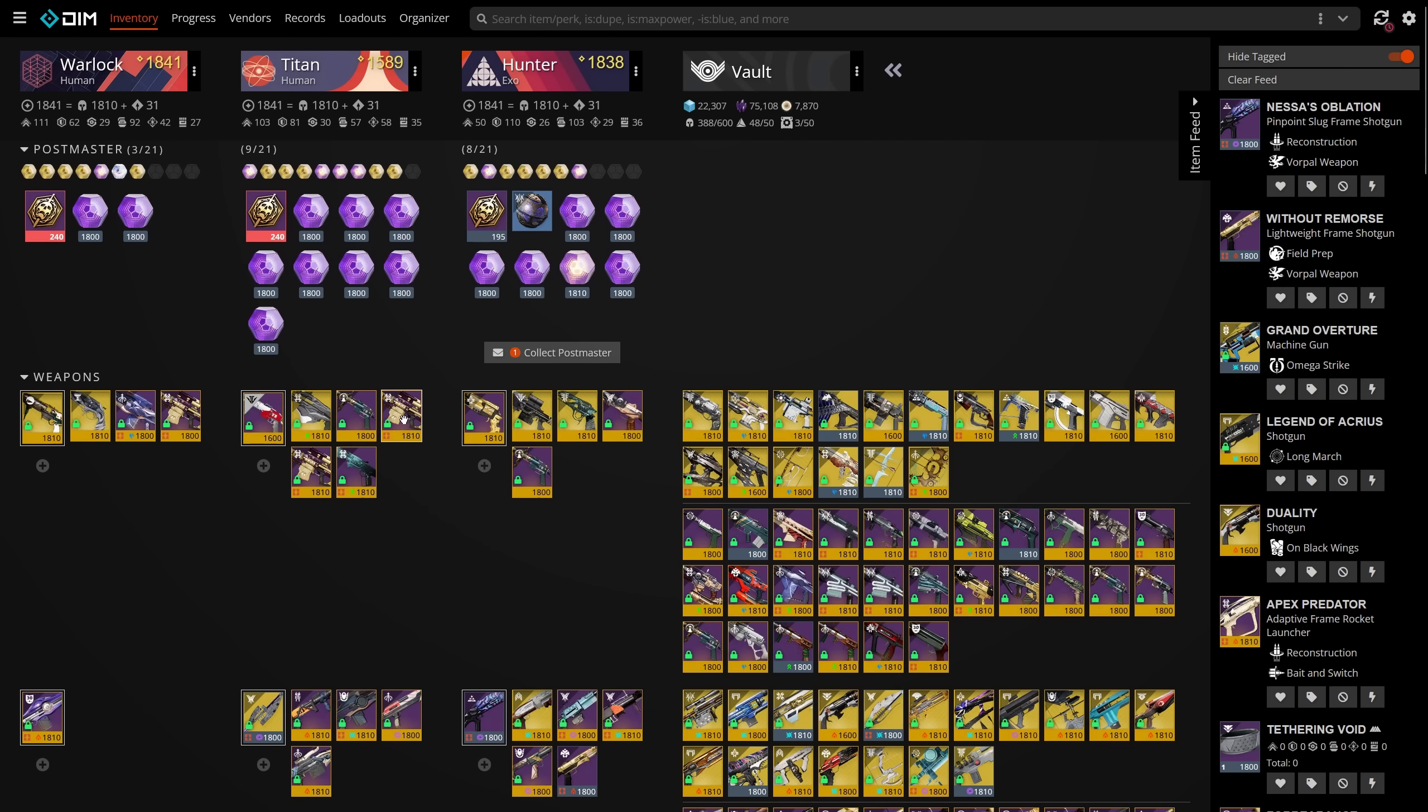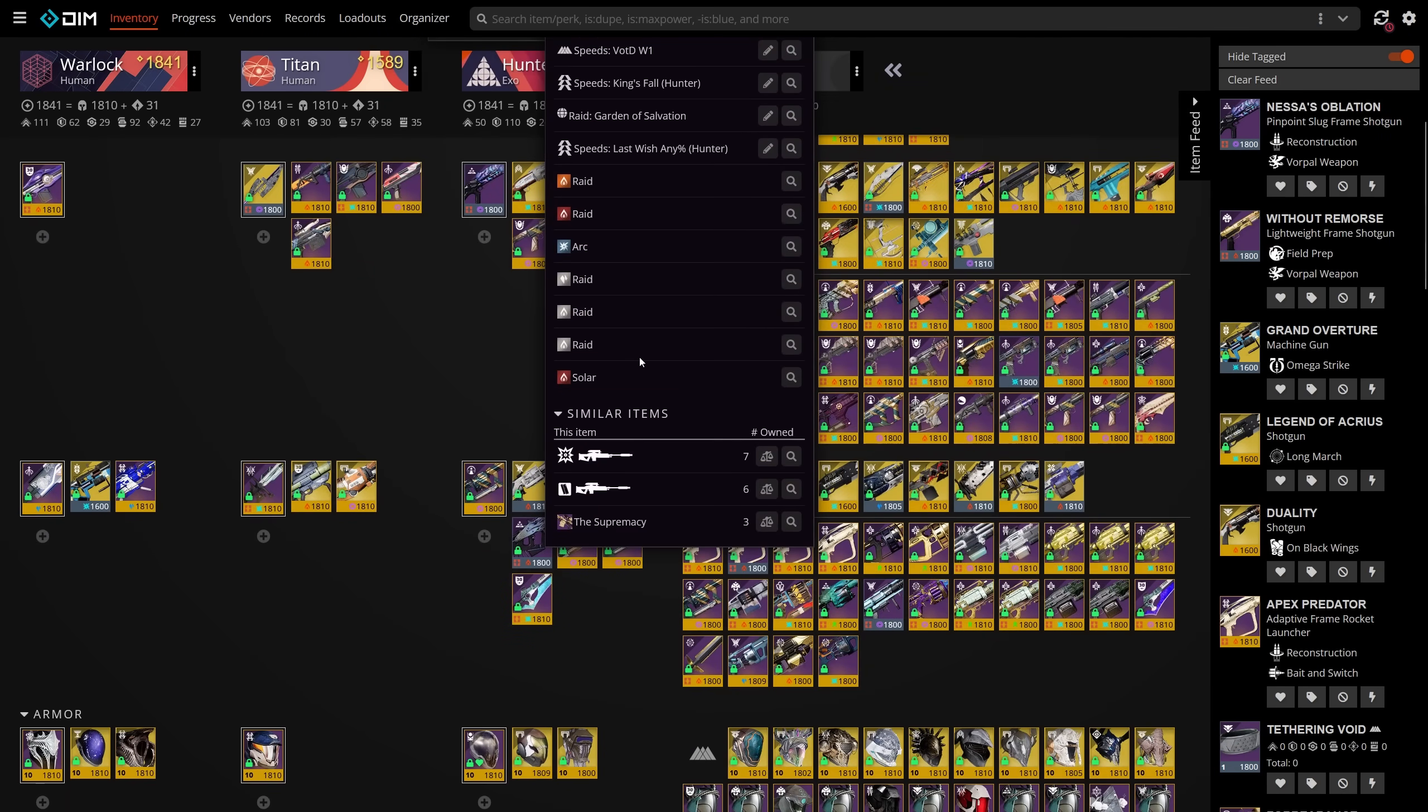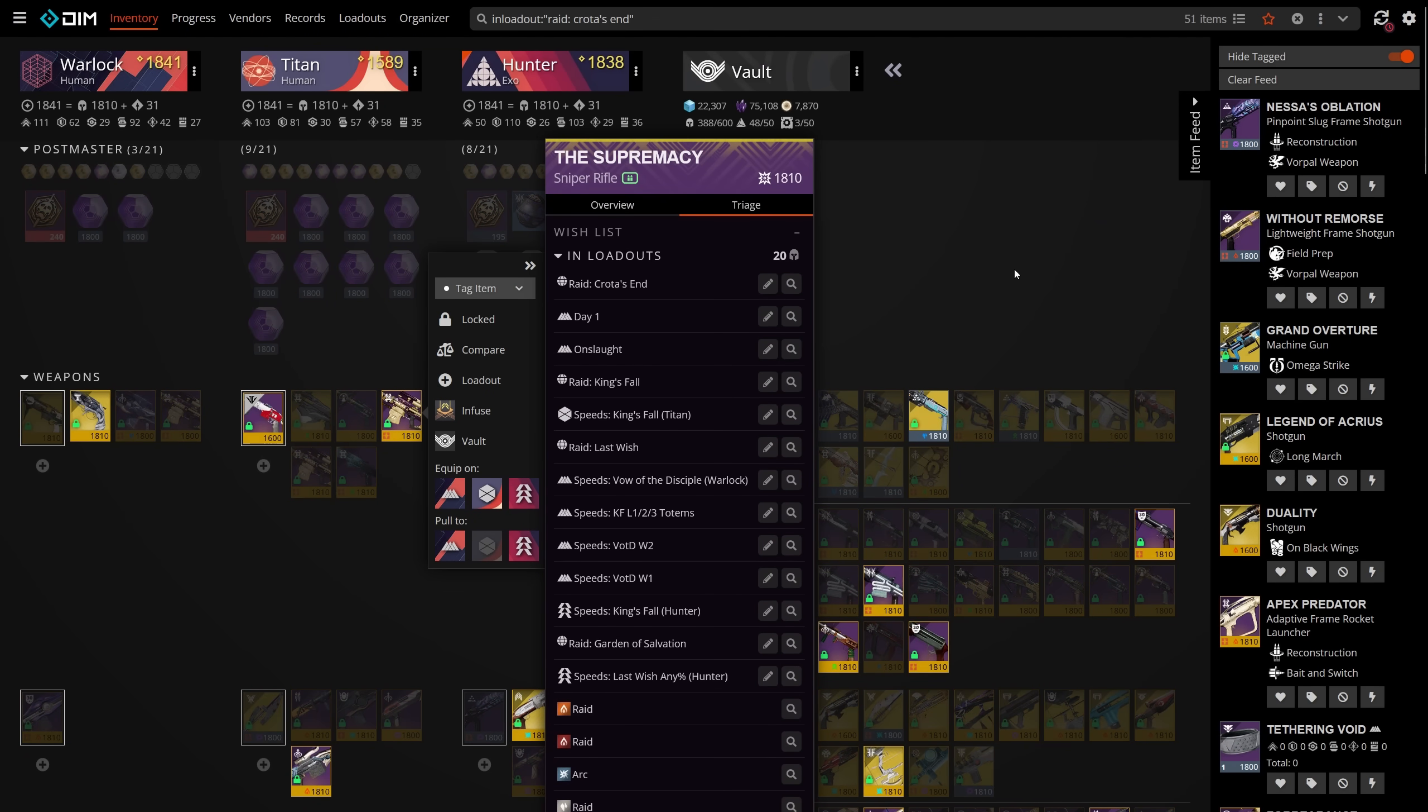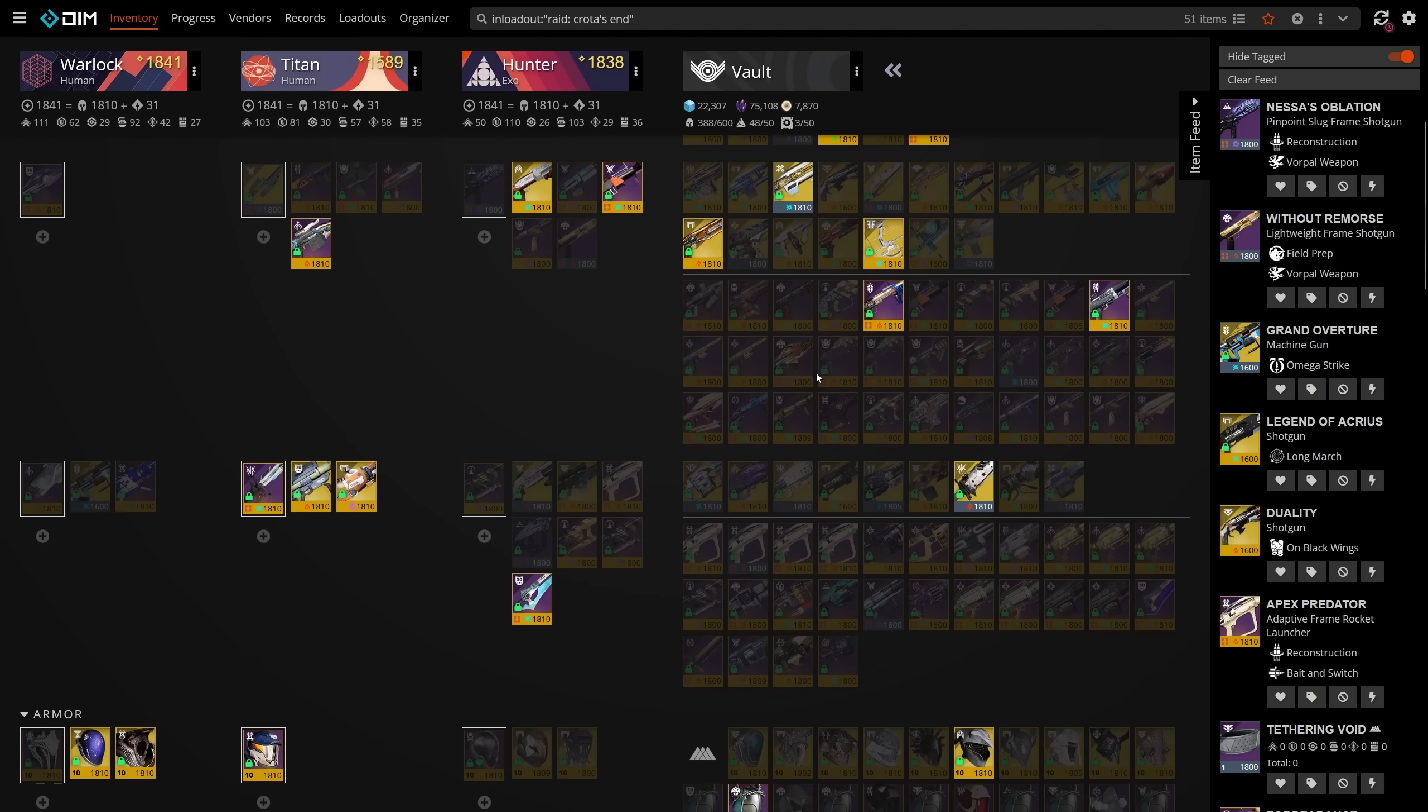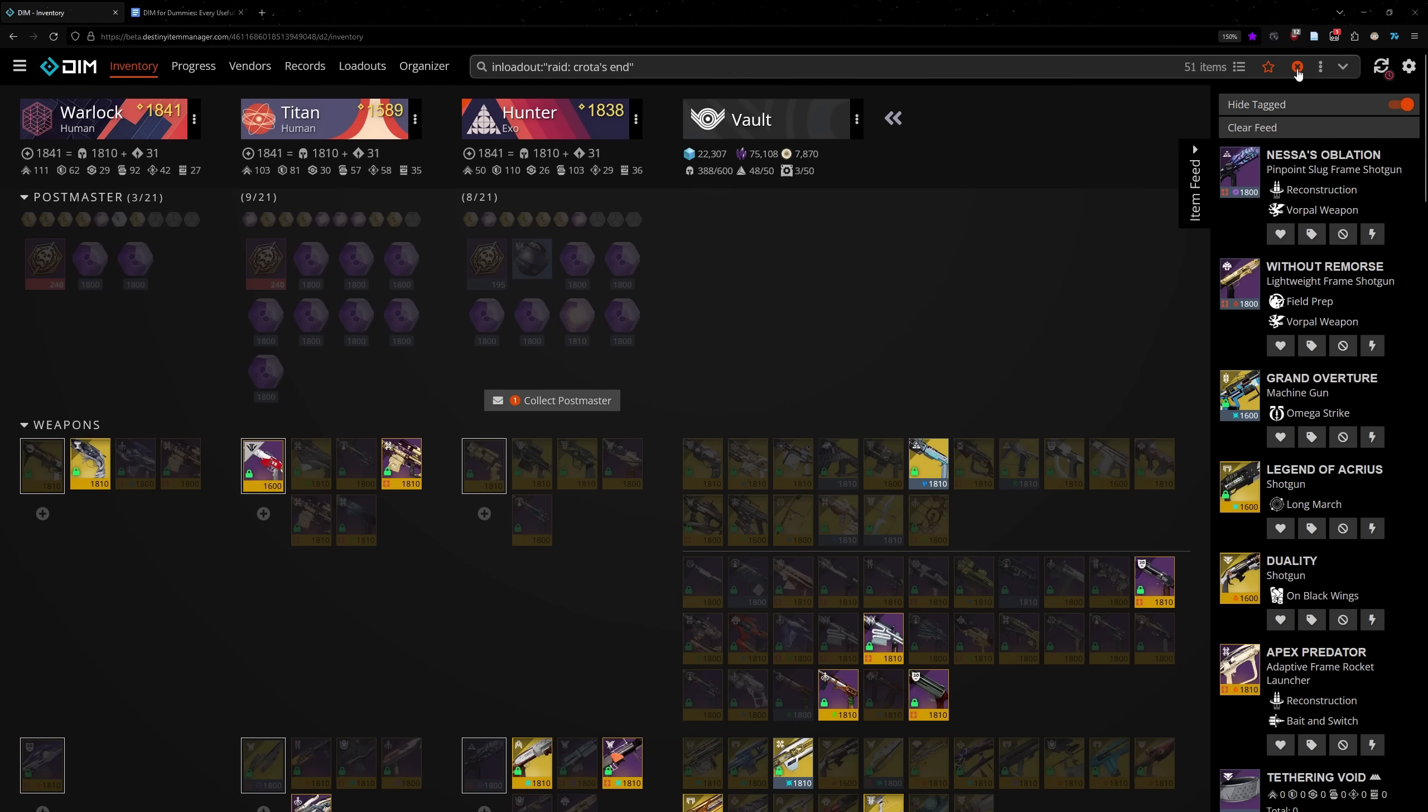You can also see if an item is in one of your loadouts by using the Triage tab, located right under the item's name. Not only does this tab tell you whether or not you actually use something, but it also tells you if there are similar items, and allows you to filter for items in loadouts containing your currently selected item.